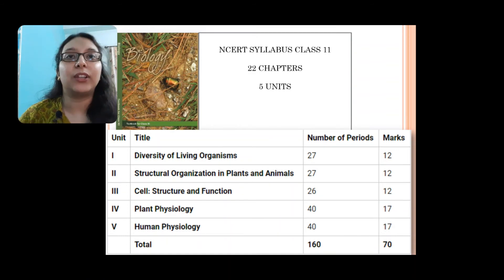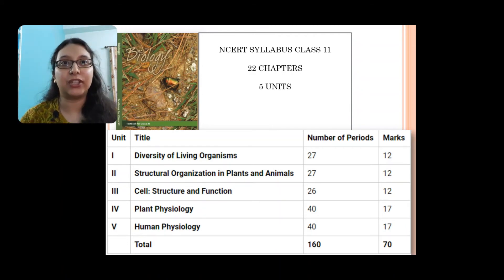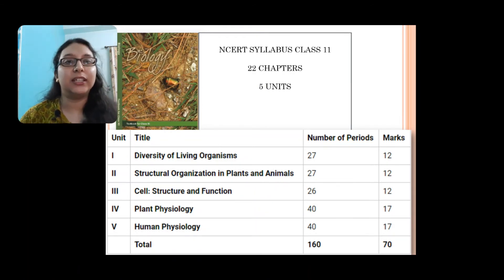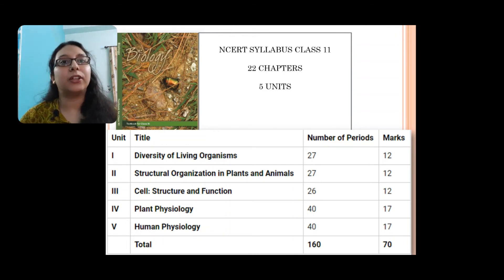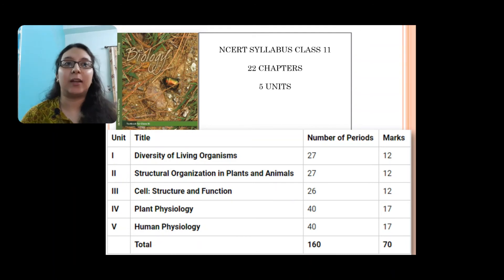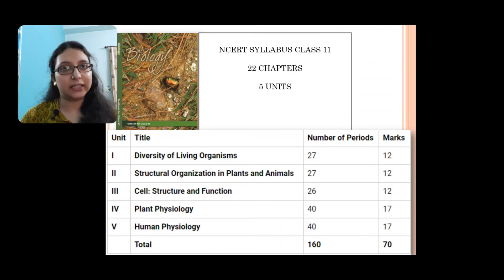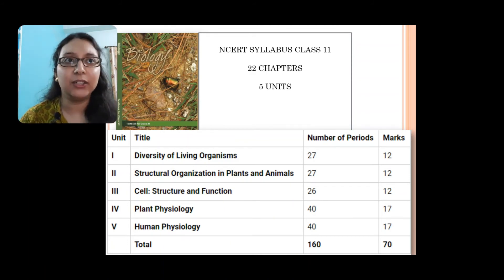तो आइए देखते हैं कि NCERT का class 11 का syllabus क्या है। यह जो book का picture आप देख रहे हैं, यह NCERT class 11 का cover page है। इसमें 5 units में divide किया गया है और 22 chapters हैं। Diversity of living organisms — यह unit 1 है, इसमें 12 marks आते हैं। Structural organization in plants and animals — इसमें भी 12 marks हैं। फिर cell structure and function — 12 marks। Then plant physiology और human physiology — यह बहुत ज्यादा important है क्योंकि इनमें marks distribution काफी ज्यादा है, 17-17 marks। हम लोग एक-एक करके पढ़ेंगे, तो चिंता करने की कोई जरूरत नहीं।